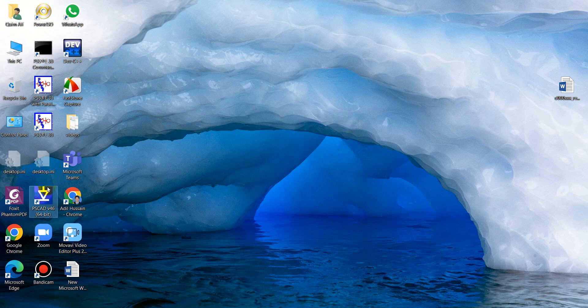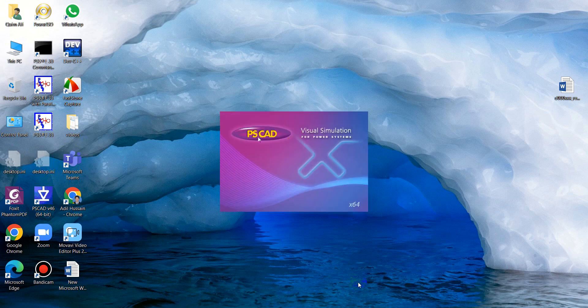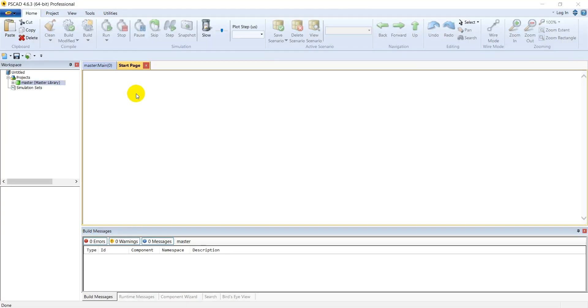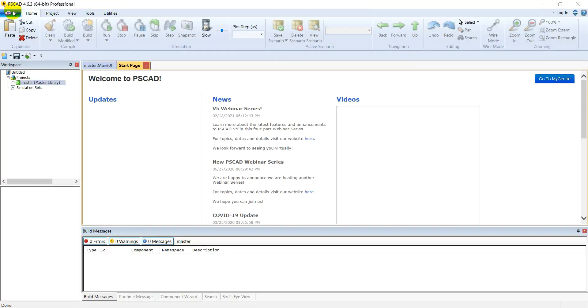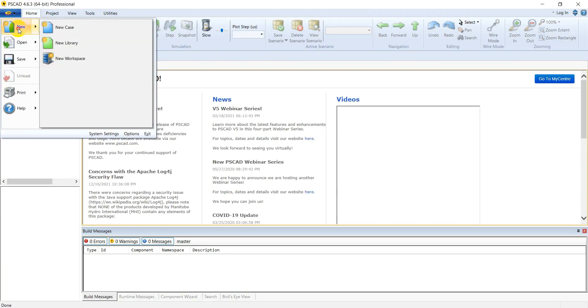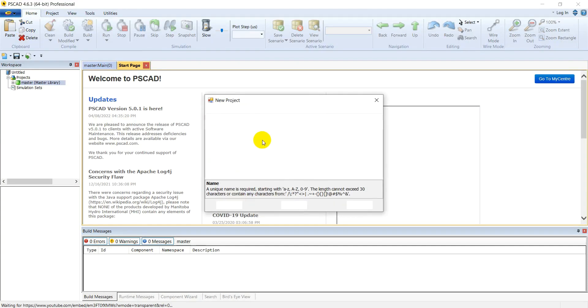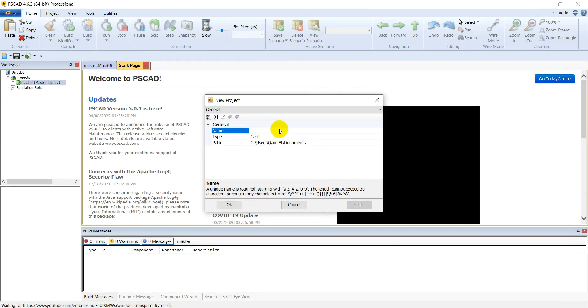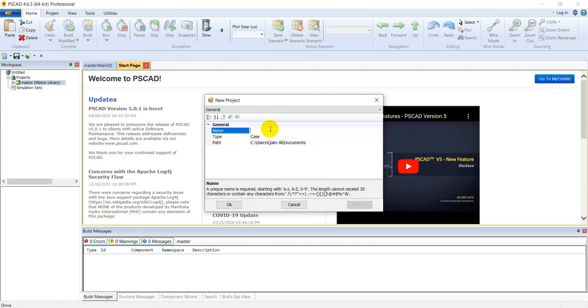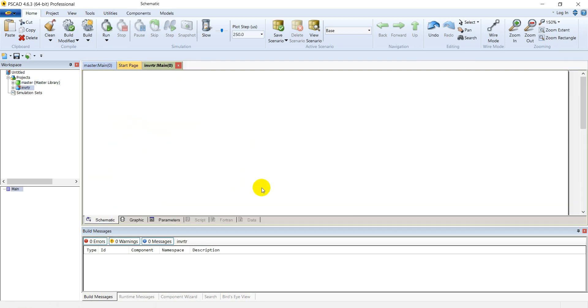Let's open PSCAD. Go to PSCAD, new and create a new case and name it inverter. Save it.